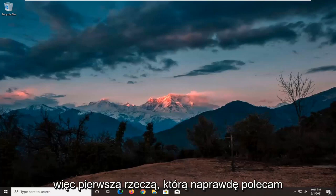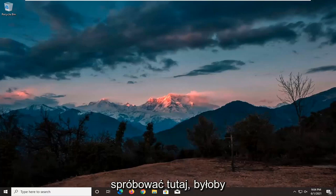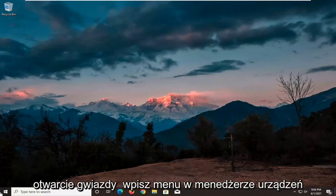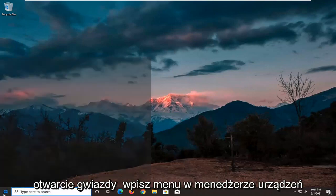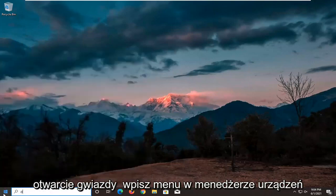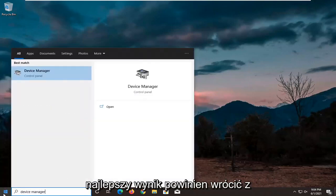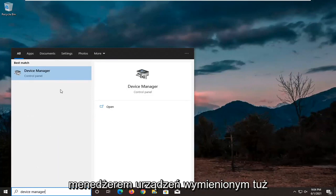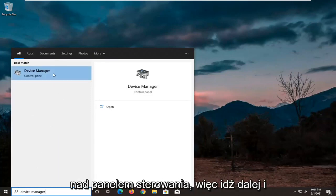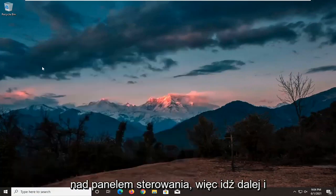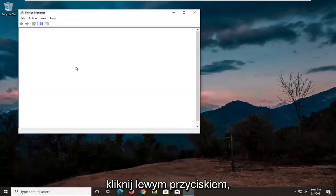The first thing I'd recommend trying here would be to open up the Start menu, type in Device Manager, and it should come back with Device Manager listed right above Control Panel. Go ahead and left-click on that.